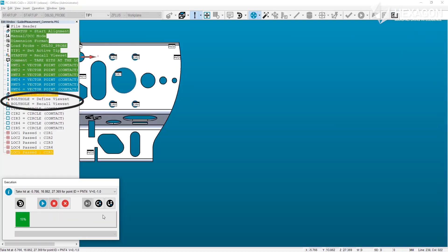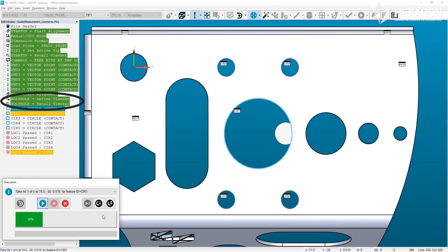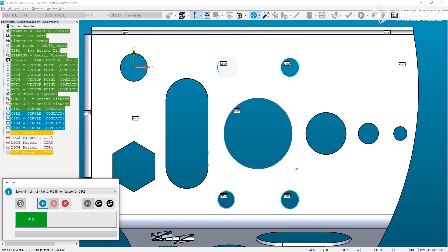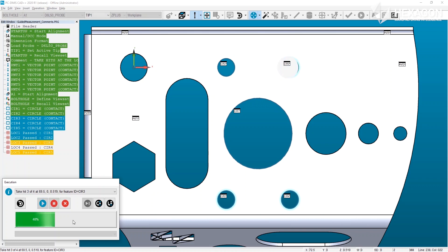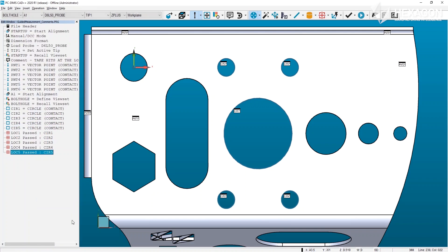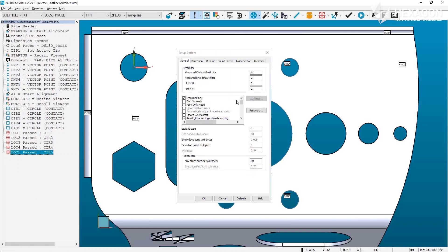View set commands will continue to behave as in previous PCDMIS versions and will override the new automatic positioning in difficult cases where the automatic positioning does not provide the best view to the operator. Alternatively, if the new positioning is simply not needed, it can be disabled from the general setup options.